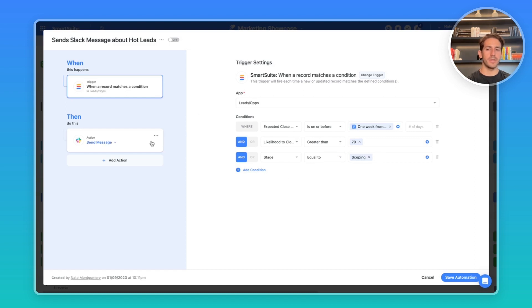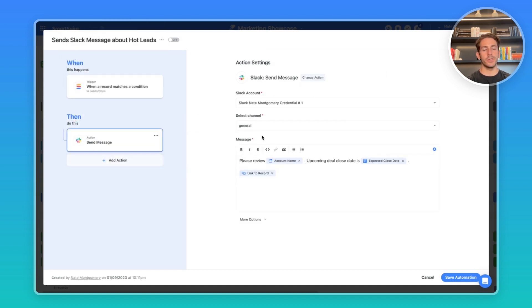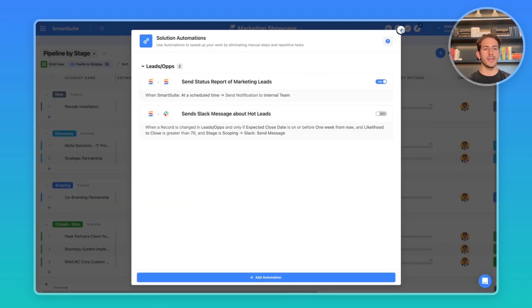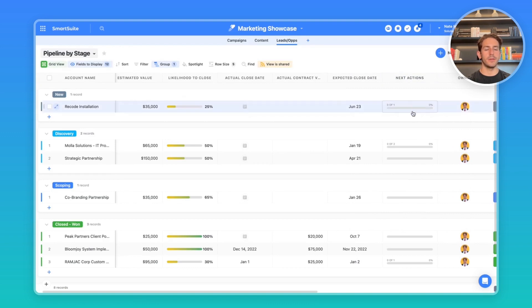When those conditions are met, it's going to send a Slack message to a general channel that contains more than just our marketing team and it contains the account name, the close date, and a link back to the record so people can access that lead and maybe access the next action steps that need to happen for that lead.